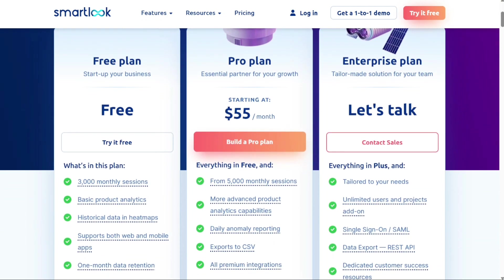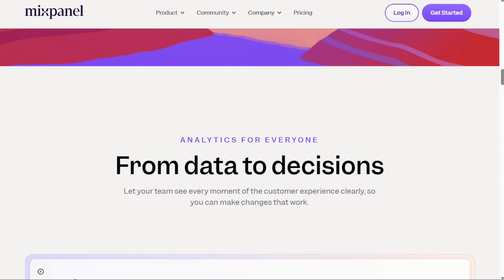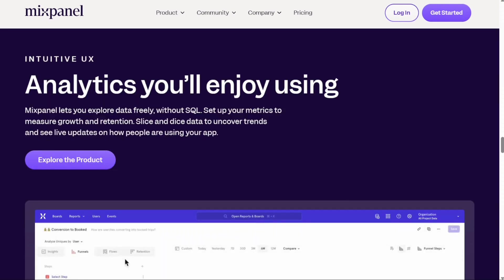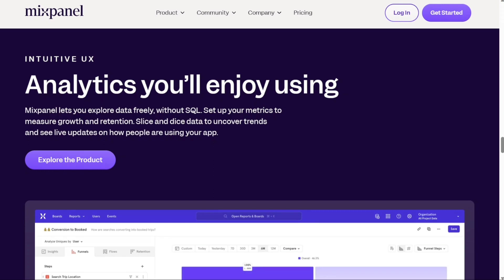Next, we have Mixpanel. Mixpanel offers a powerful solution for product teams to gain actionable insights about how their users use the various features of their product, what they like or don't, and how they can improve their existing product to acquire, engage, and retain more customers, and generate more revenue.